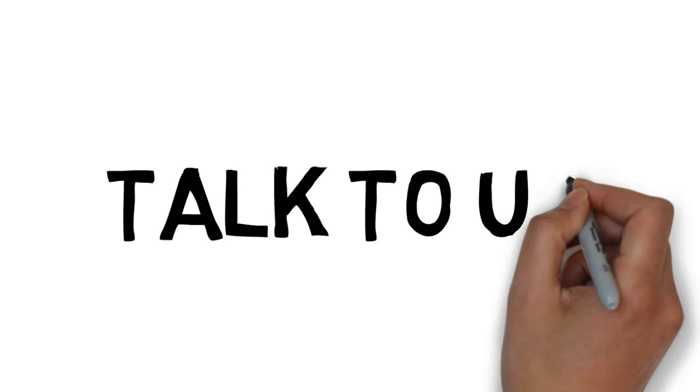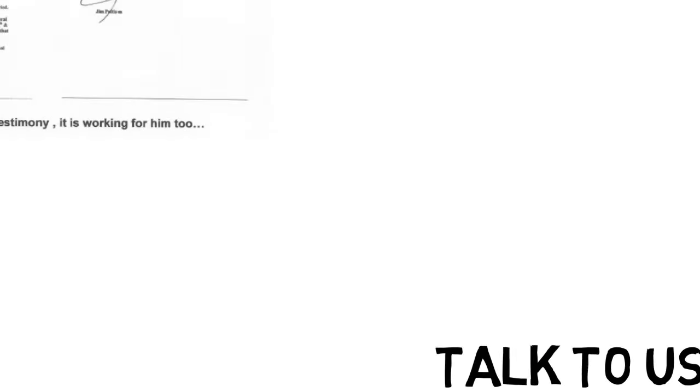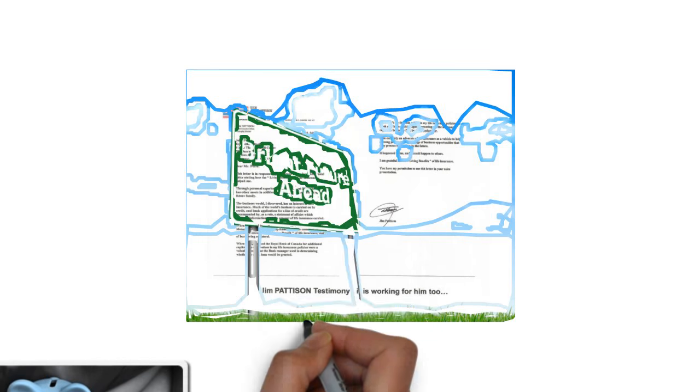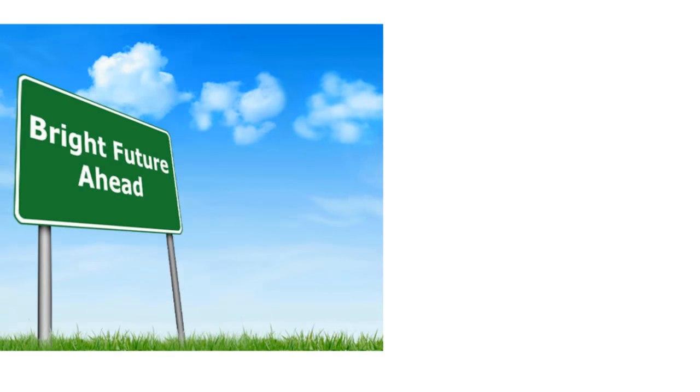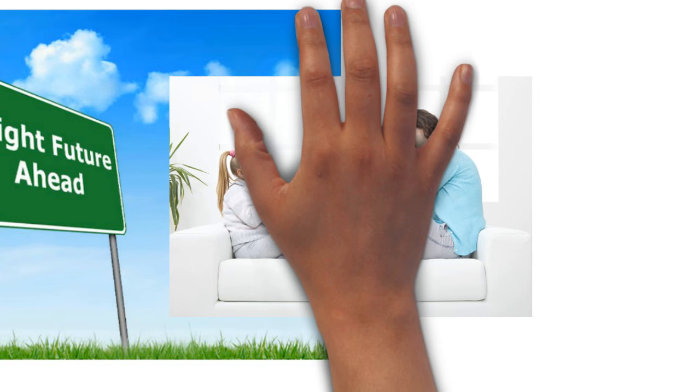So what are you waiting for? Talk to a Million Dollar Baby Advisor today and get started on a bright future for your baby.